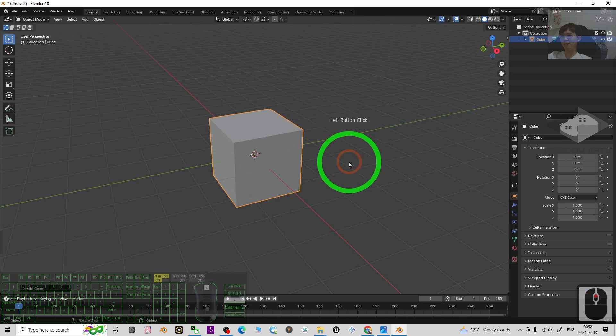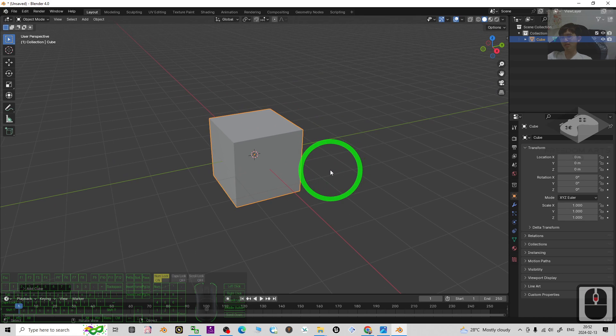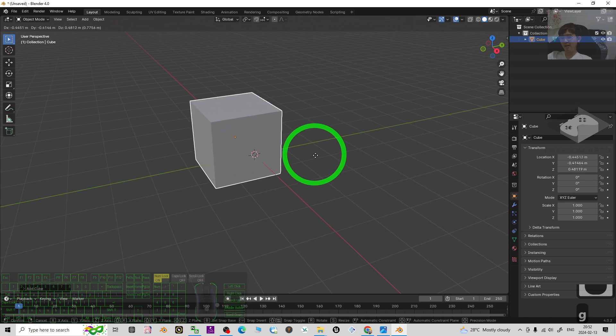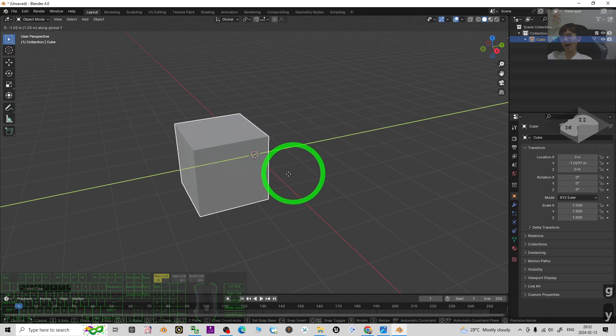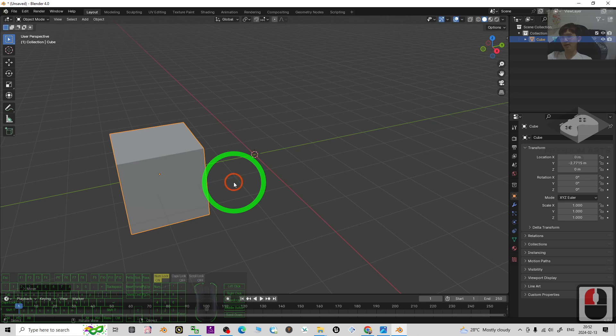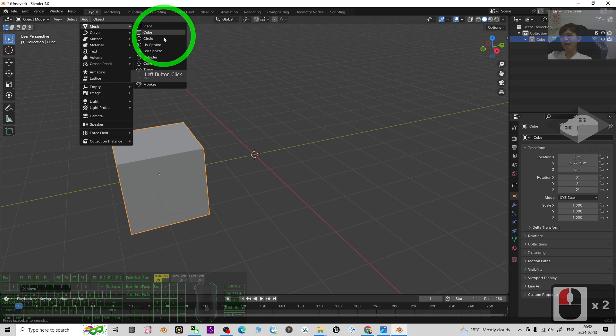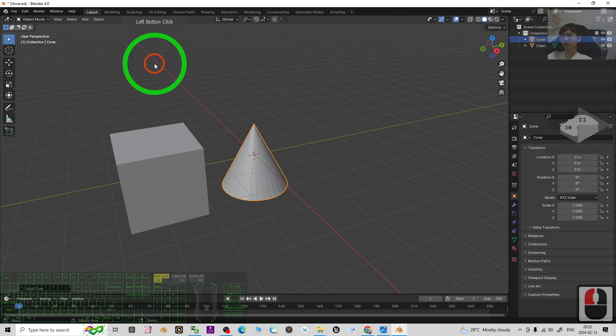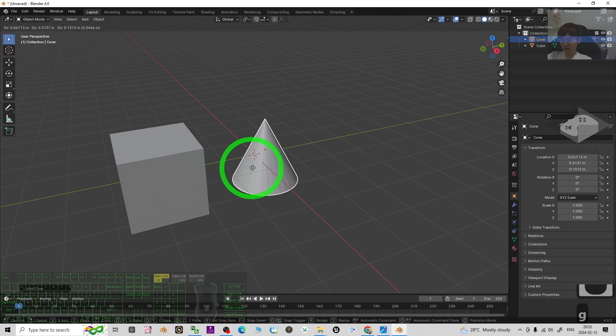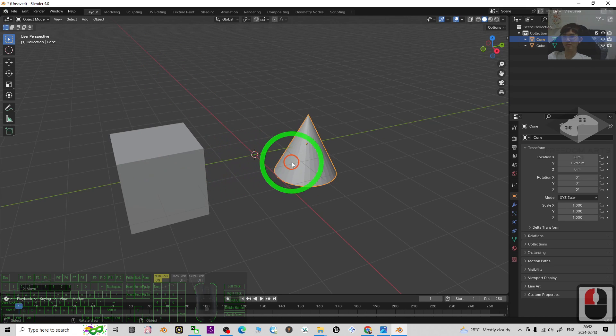I'm going to add a cube and I press G and press Y to move it here. Then I click add mesh, I add a cone and I press G and press Y to move it here.